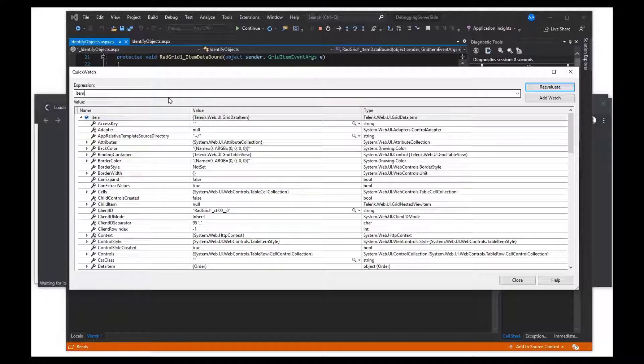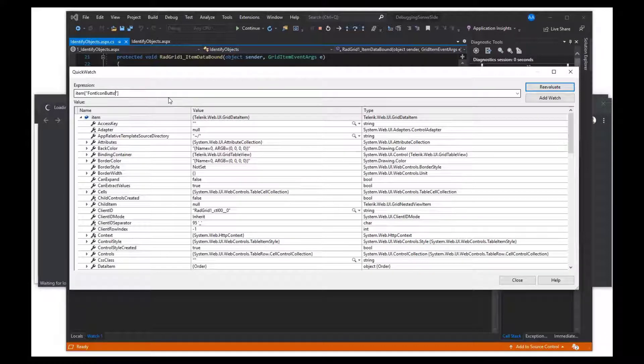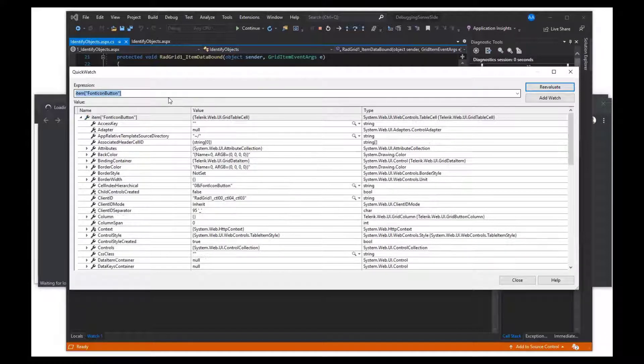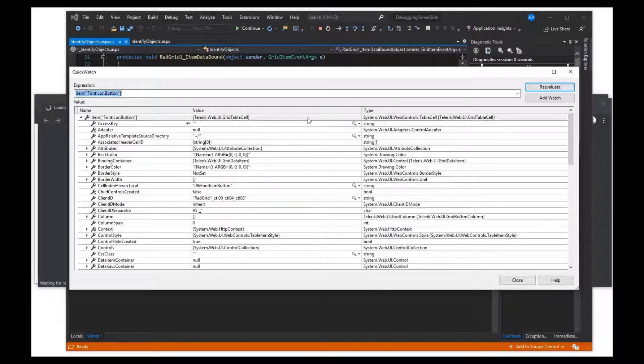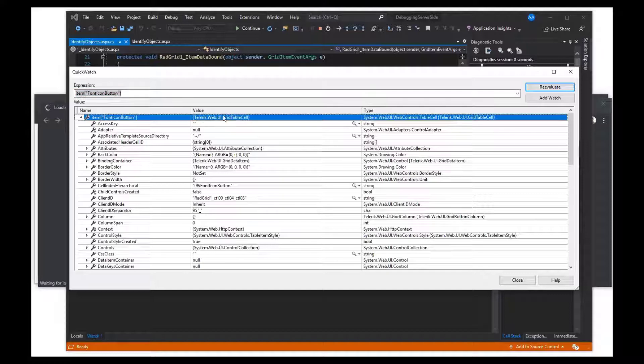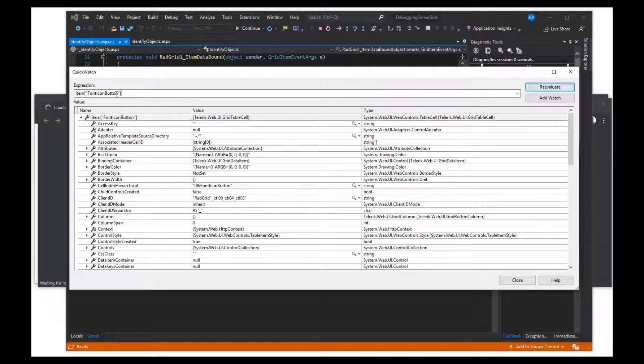Next, let's access the font icon cell by passing the column unique name as a named index to the gridDataItem object and press enter.